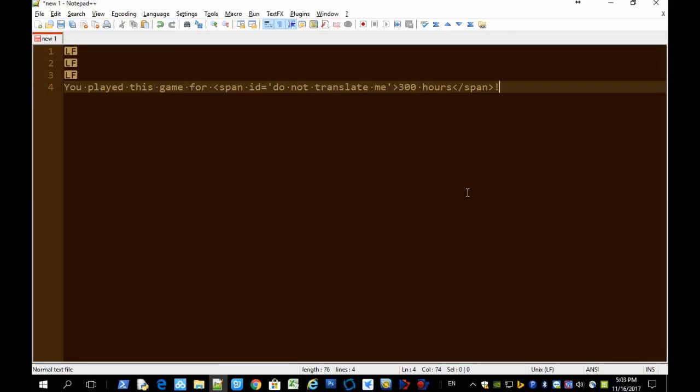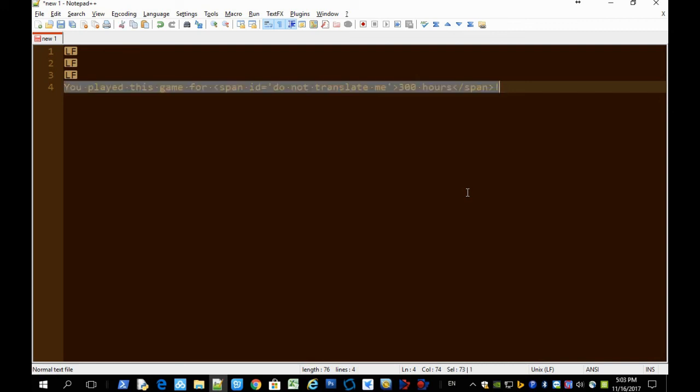You can also ask GT40 to handle tags properly. For example, in this sentence, this part, do not translate me, should not be translated.